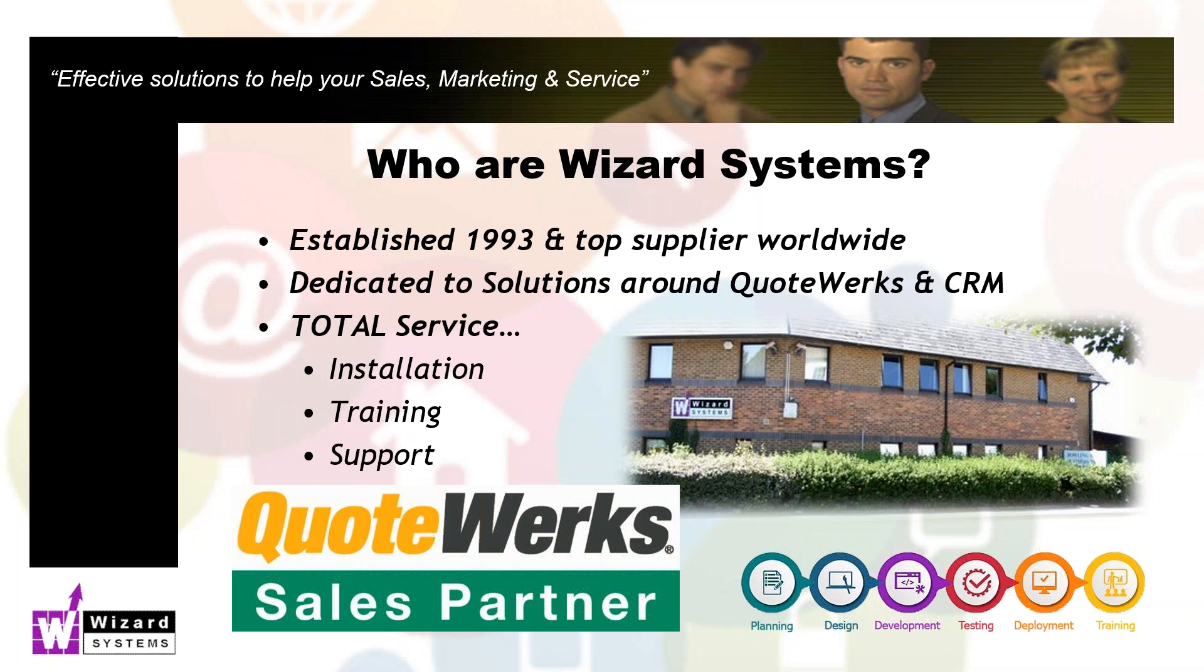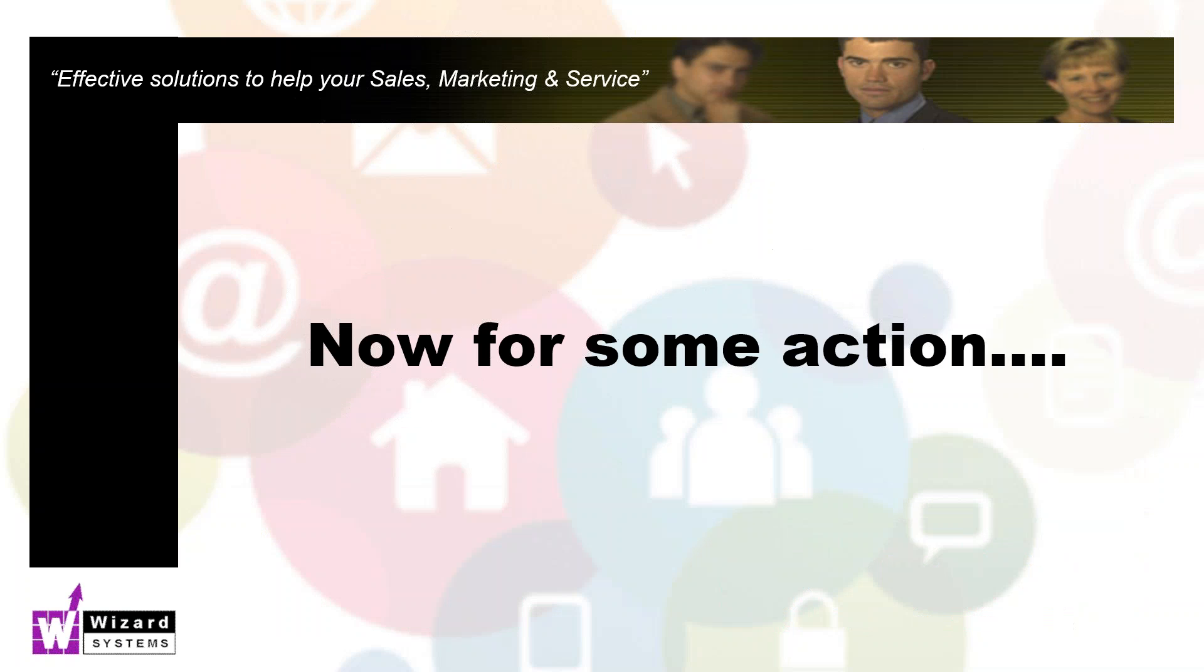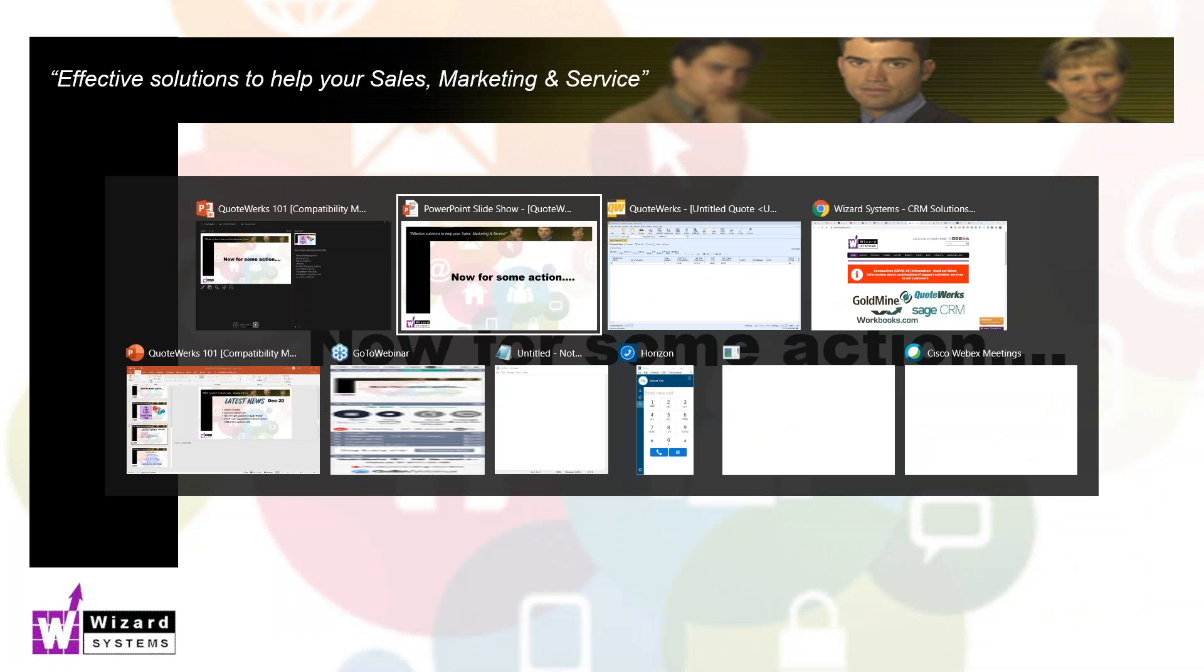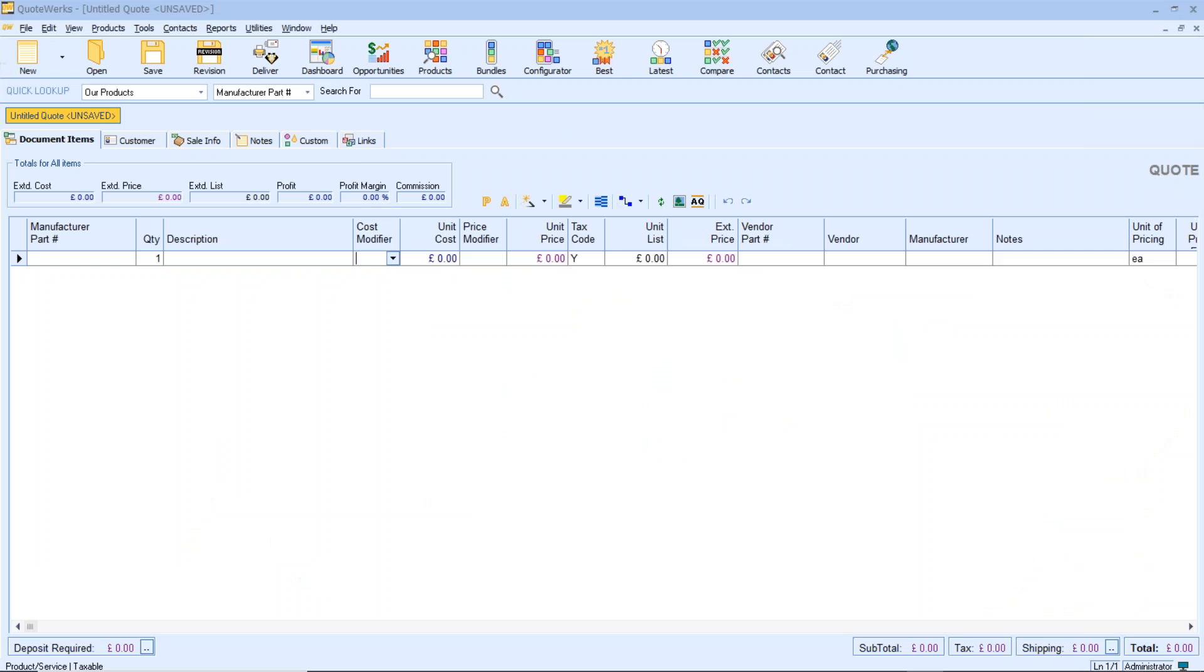Just a brief mention about Wizard Systems. We're a leading provider of QuoteWorks. We have been providing QuoteWorks solutions for well over 15 years now. We provide the complete service around QuoteWorks: the software, upgrades, updates, implementation, training and help desk support. So let's get into QuoteWorks then and how to create a new product database.